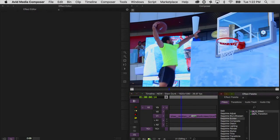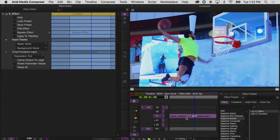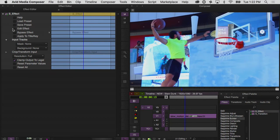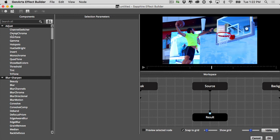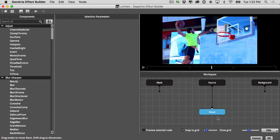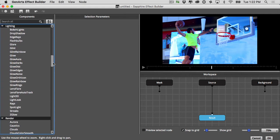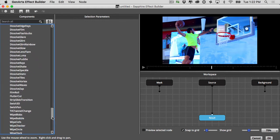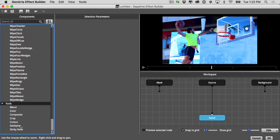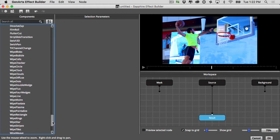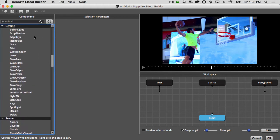Let's get started by grabbing the S Effect from the Builder category in your effect palette and dropping it onto a clip. Then in your effect editor, while you're in effect mode, click on Edit Effect. This is going to open up the Effect Builder window. If you've done any compositing, this should look somewhat familiar, but if not, not to worry. Over here on the left-hand side, under the components column, you will see almost all of the Sapphire filters available to you for Avid. You can grab components from this column and simply drop them into the node interface and start stacking effects.